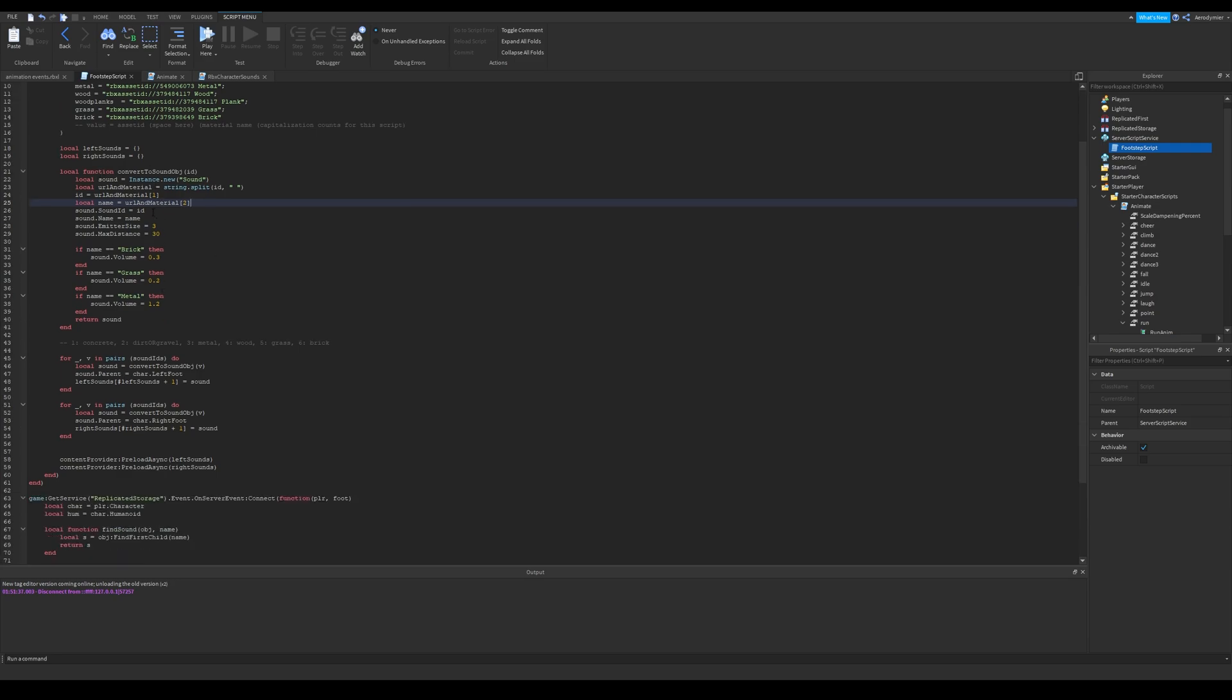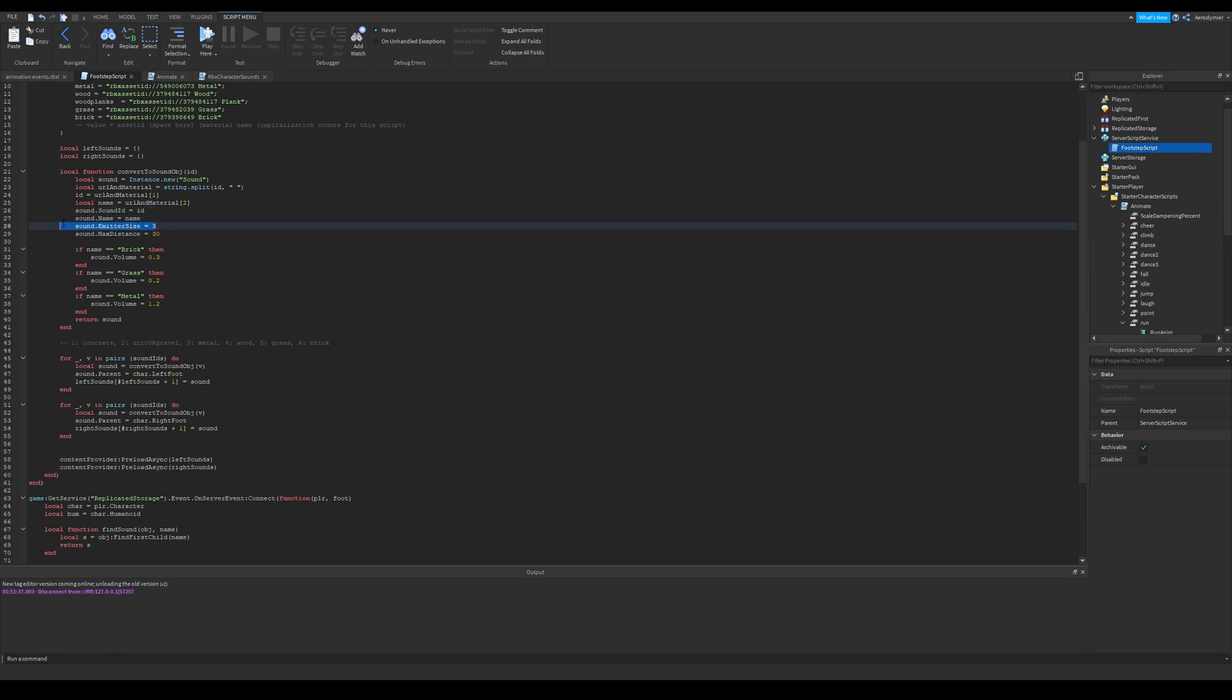It basically splits a string from a string, and in this case, it's space, and then it returns a table containing splitted objects. First one is the first value in the table, and then we set sounds ID and name.